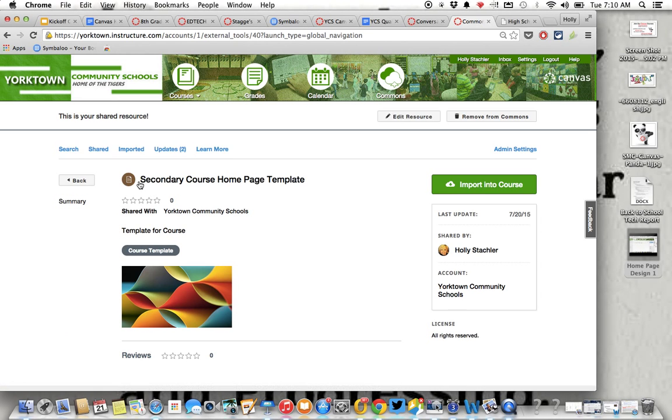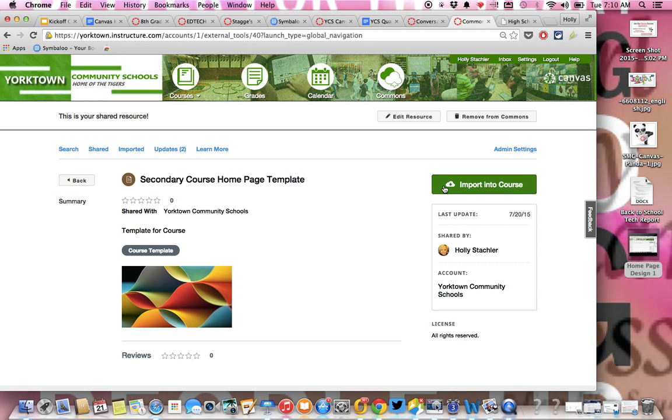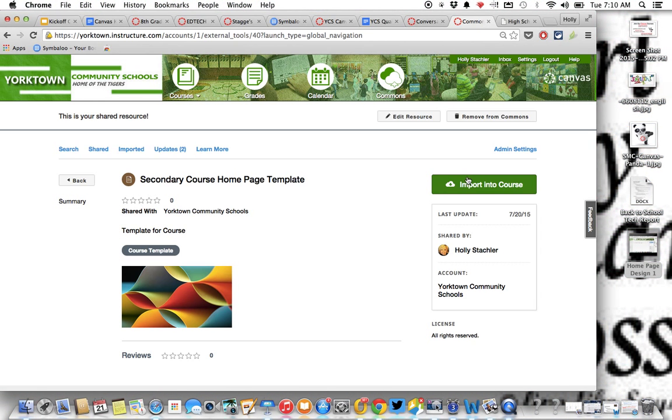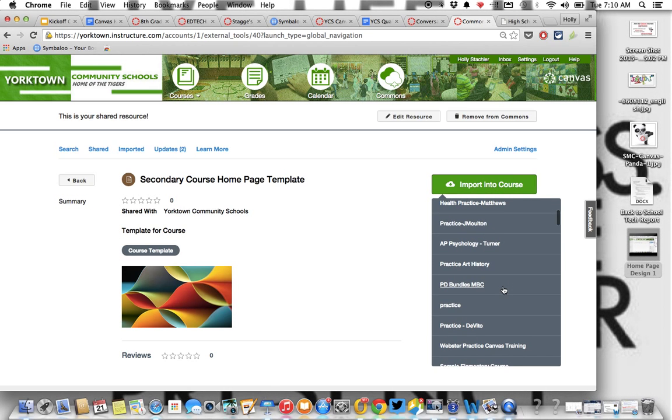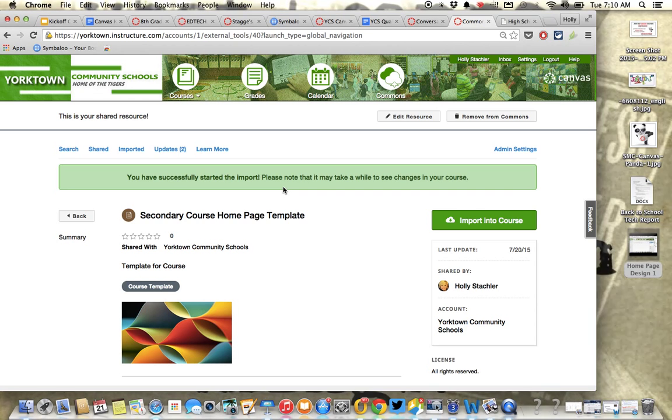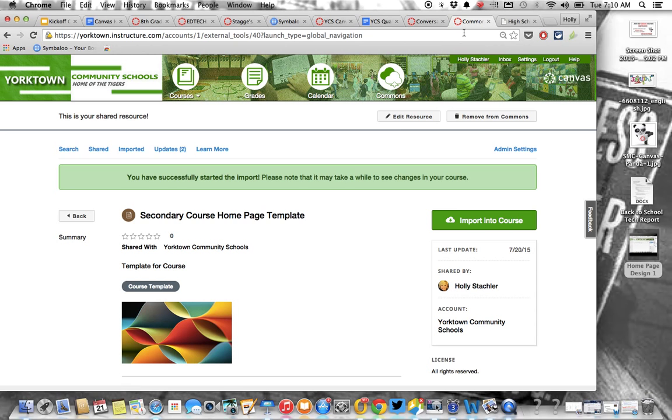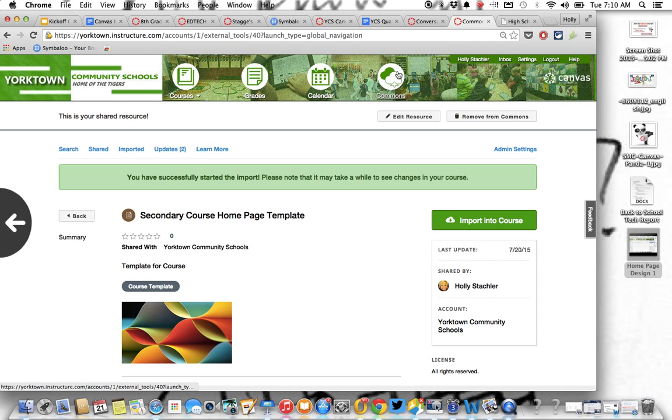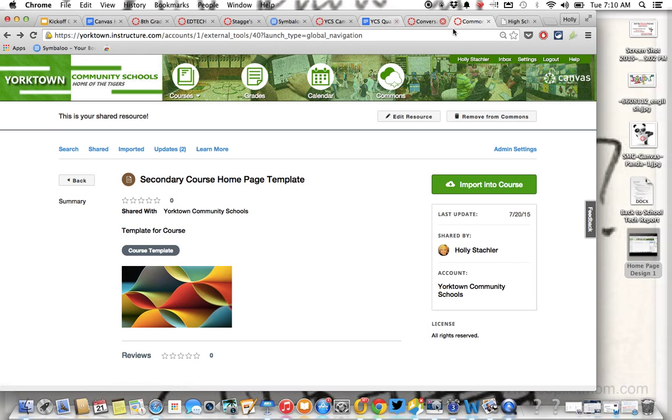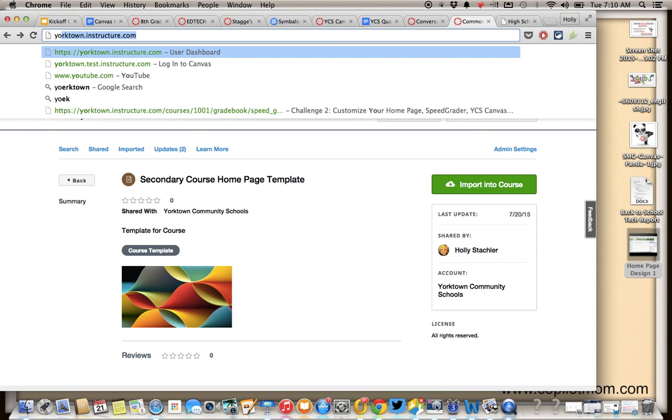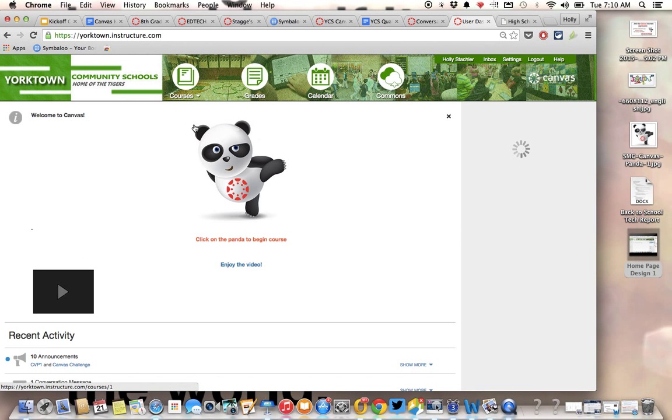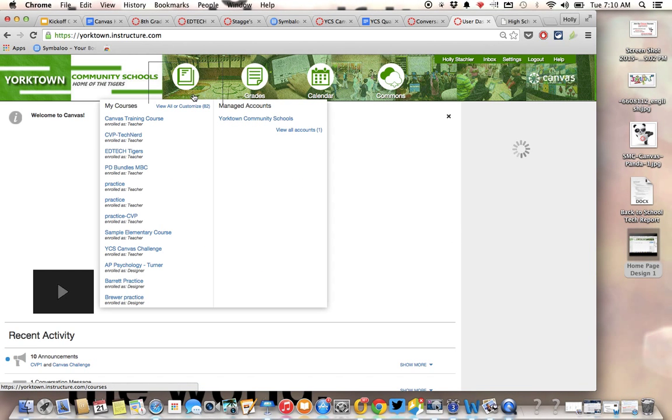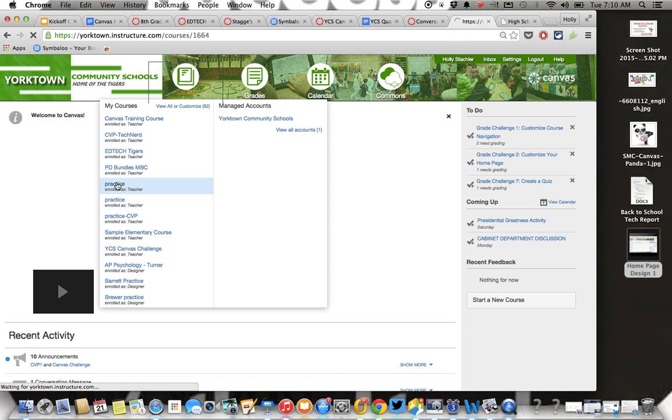We're going to go to the secondary course homepage template and open that up. You can see that it's a page because it's got this little page icon here. And what you need to do is get it from the Commons to the course you want it in. So I'm going to Import Into Course and a list of all of my courses is going to come up here, and you're going to select the course you want. So I'm going to put it into this practice course.